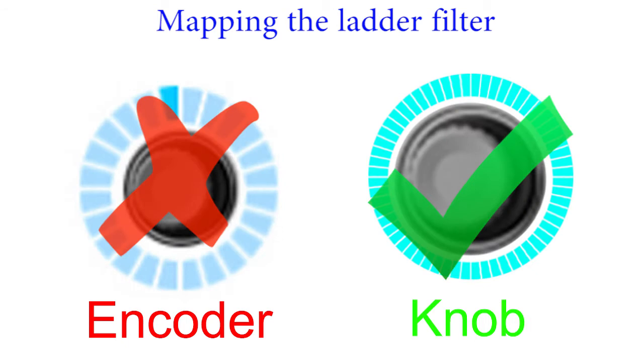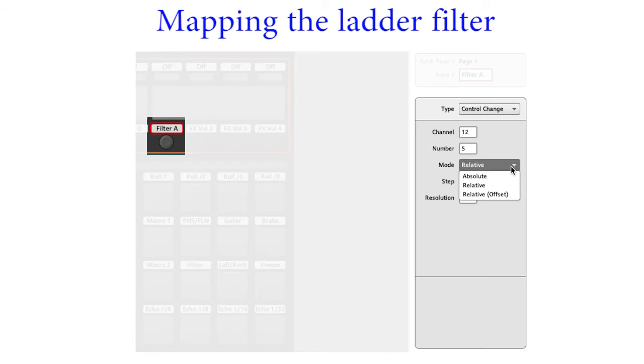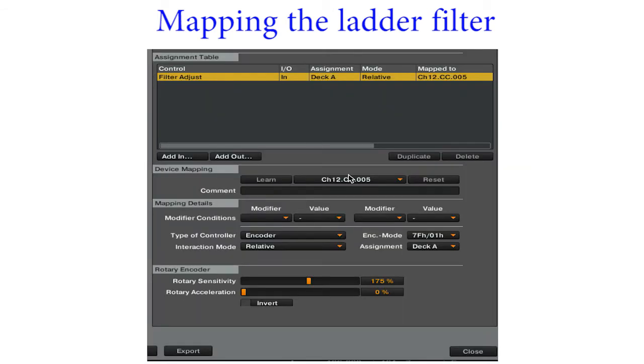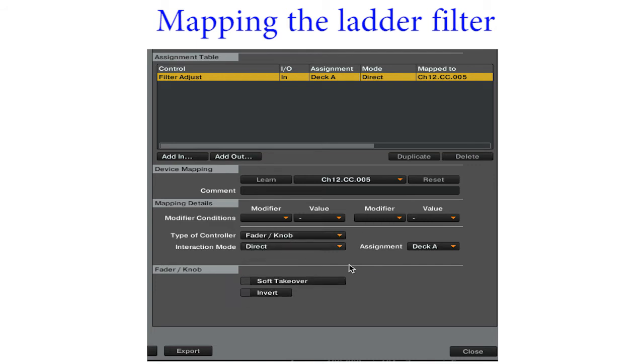For a smoother filter, we need a finer control. This means setting the encoder to knob mode. In controller editor, change the encoder to absolute mode. In Traktor, change the type of controller to knob, direct mode. The filter will be smooth this time.